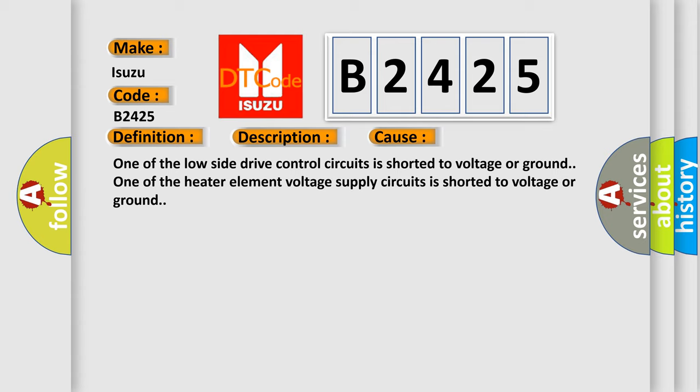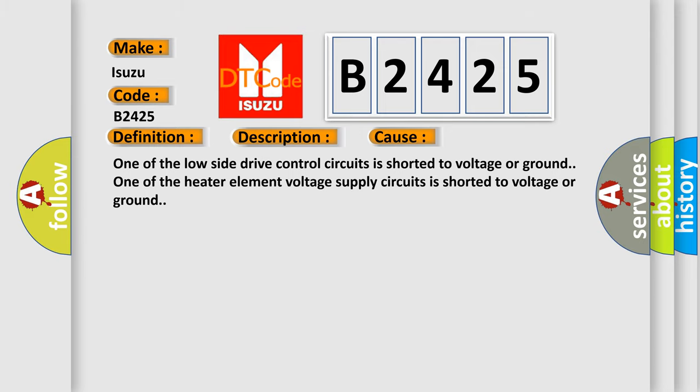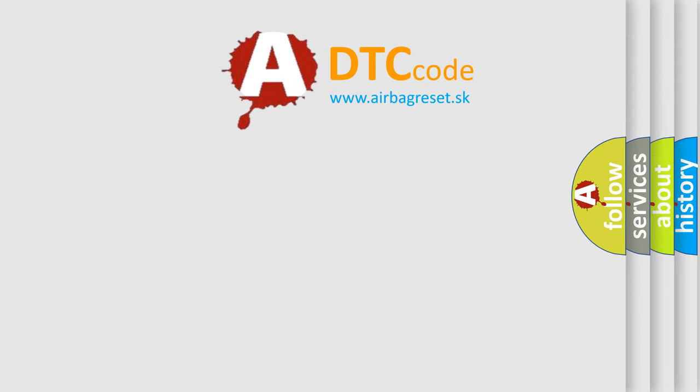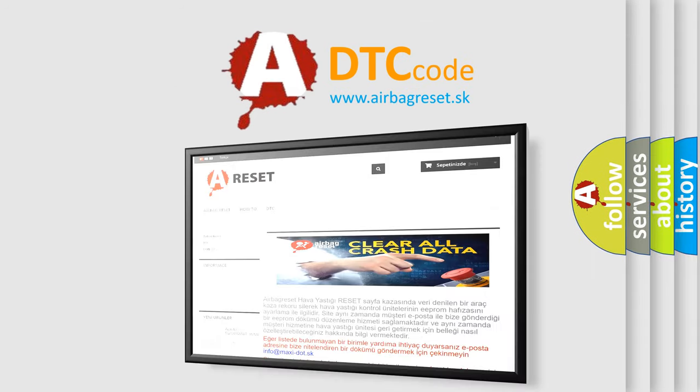One of the low side drive control circuits is shorted to voltage or ground. One of the heater element voltage supply circuits is shorted to voltage or ground. The airbag reset website aims to provide information in 50 seconds.